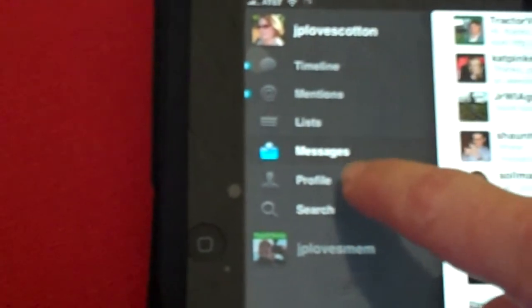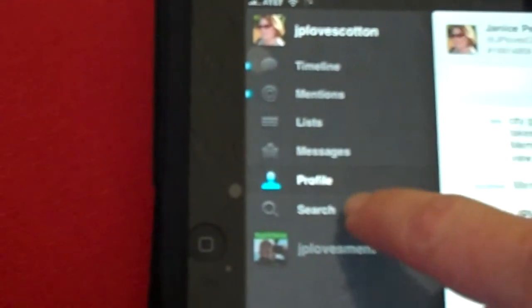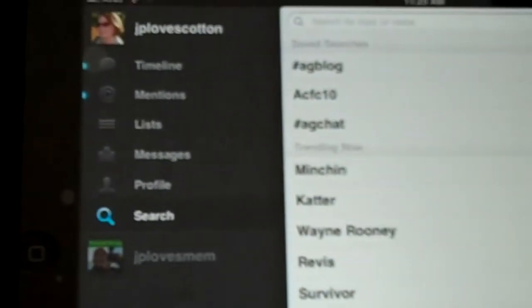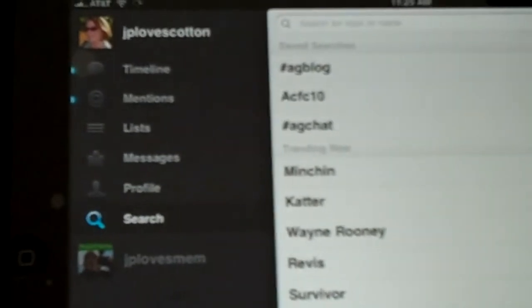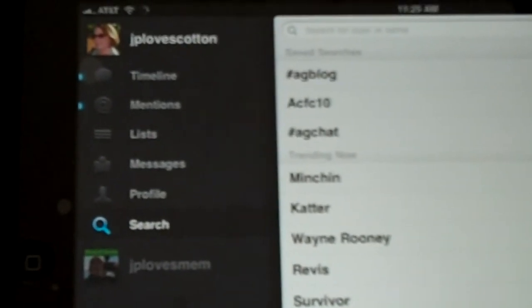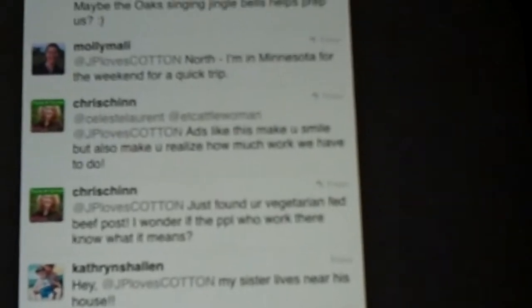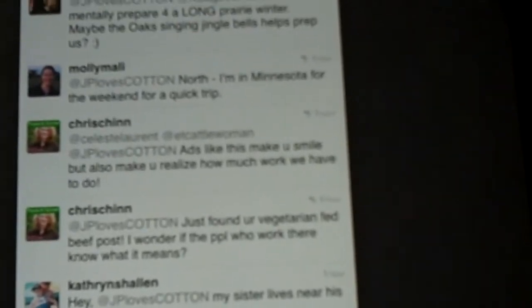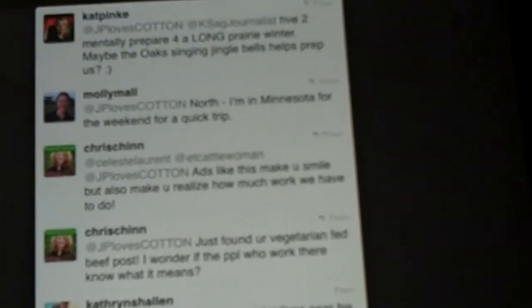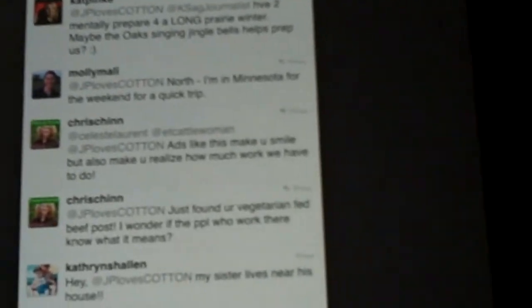So you get timeline, mentions, your lists, messages, profile, and the key searches. It brings up the things that you've already saved on your website, which I love. In terms of mentions, I'll look at this real quick because I think this is kind of interesting.